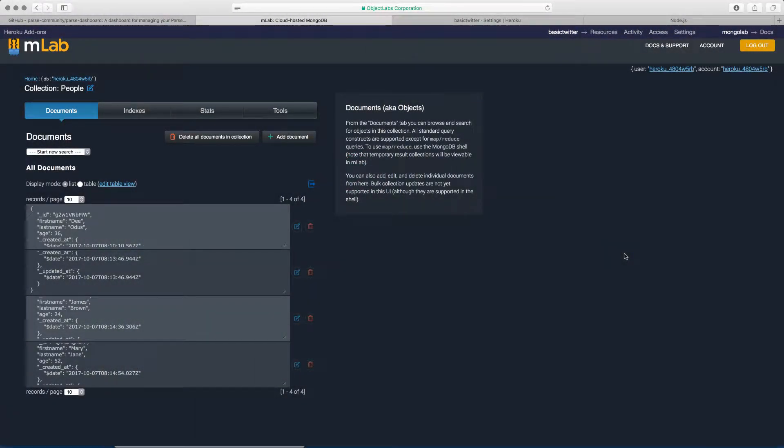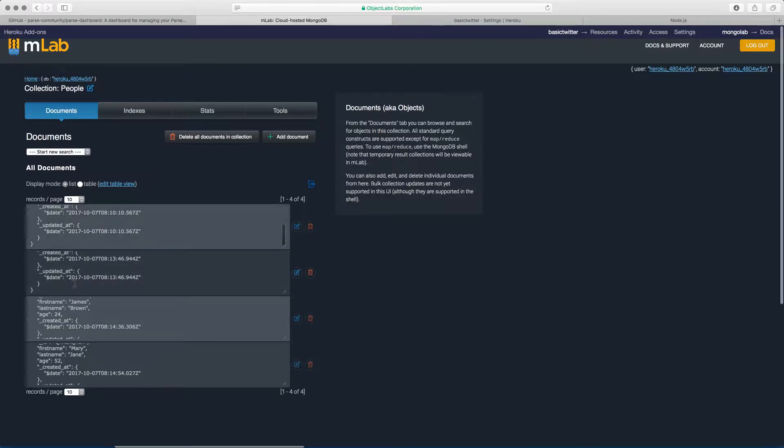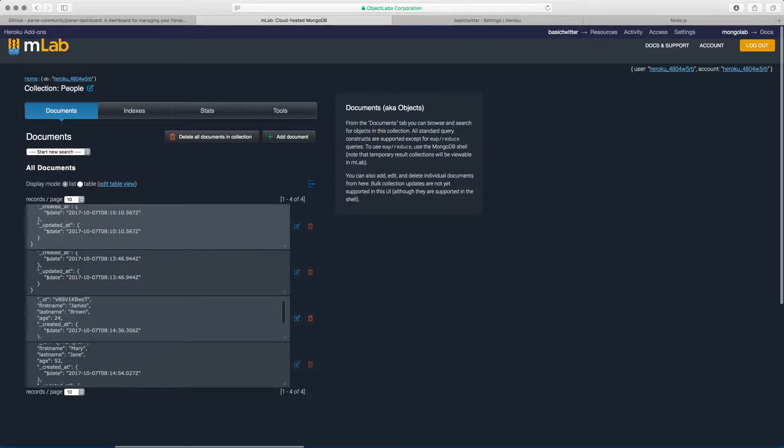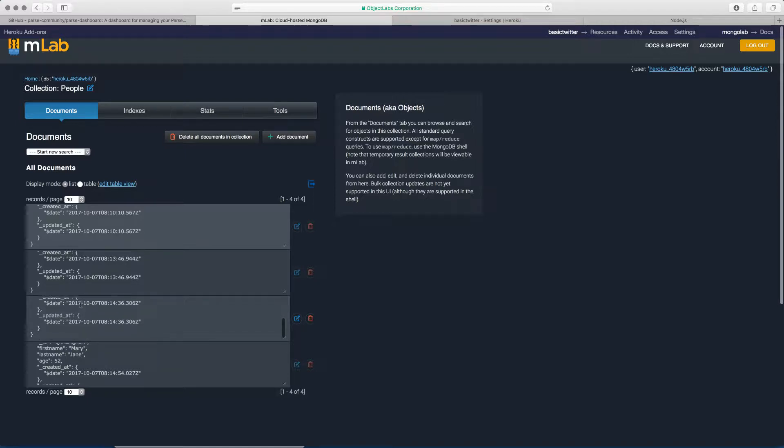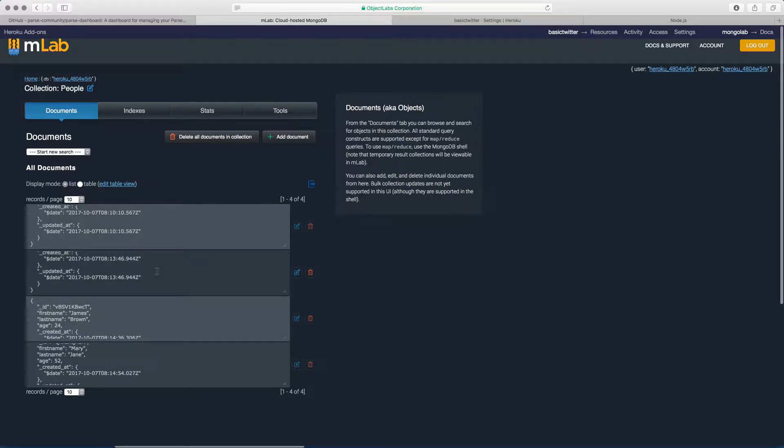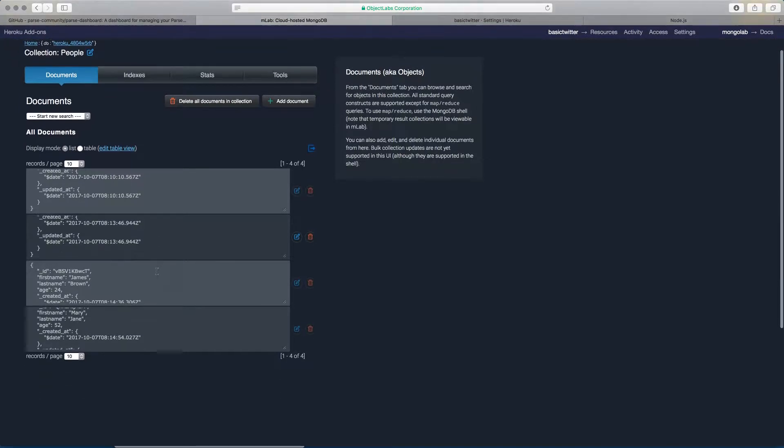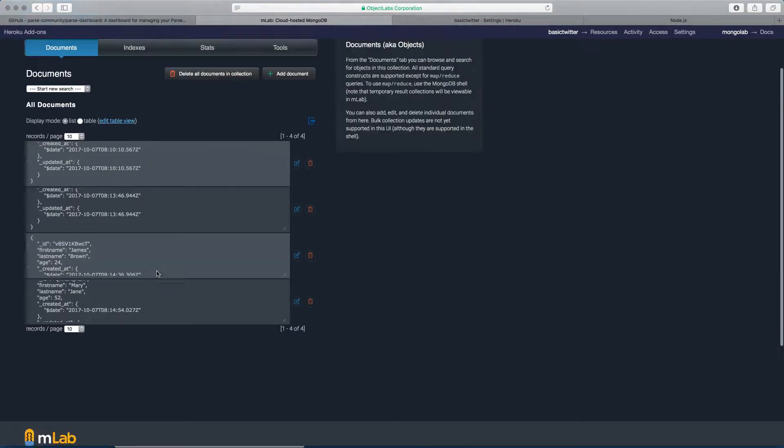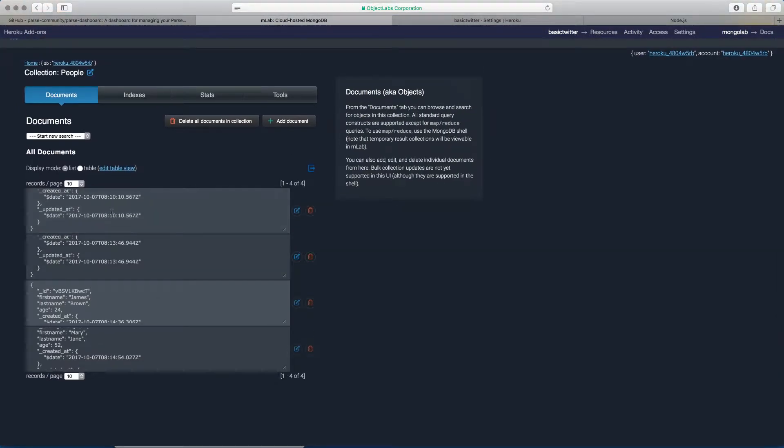In this lesson we're going to be setting up the Parse Dashboard. This lesson is important because if you look at the records here, you can see that these are just raw JSON files and it's not pretty to look at. So we need a better way to view our records. Imagine we have a thousand records. Do we want to scroll through a thousand records in this way? No.